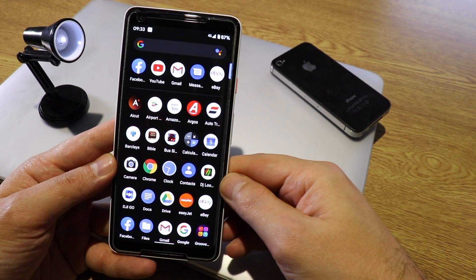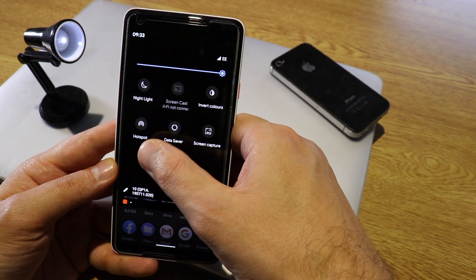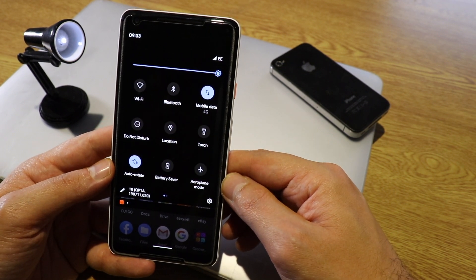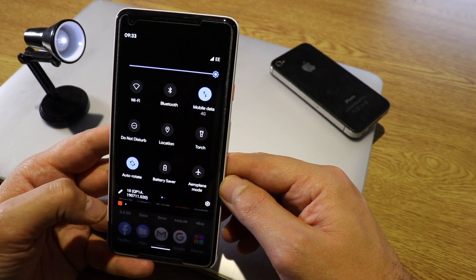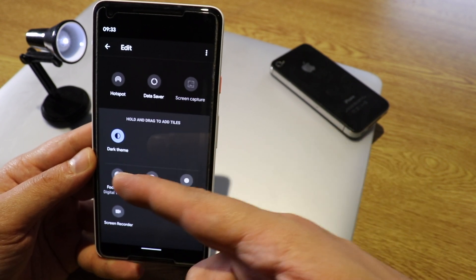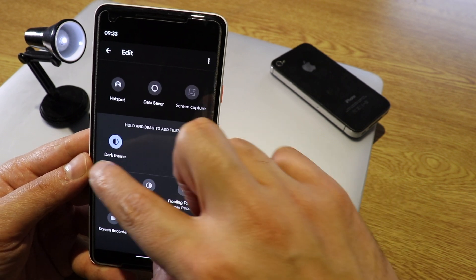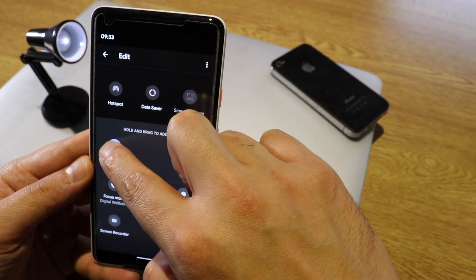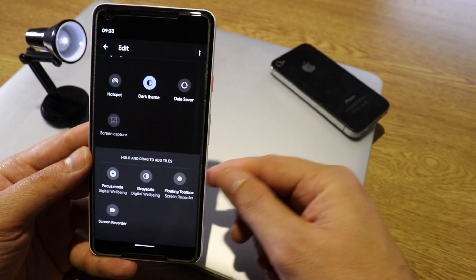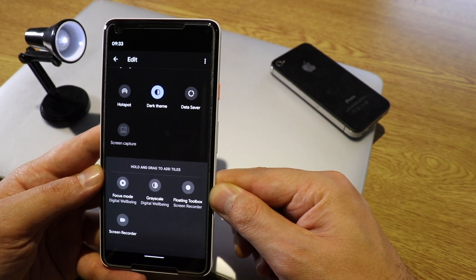If you go to the notification panel, you can add more features to it. Press the edit button and you'll have more options — for example, you can move the Dark Theme toggle to the top. Also, there's a new Screen Recording option, so if you like to do screen recordings, you can do that as well, which is pretty cool.